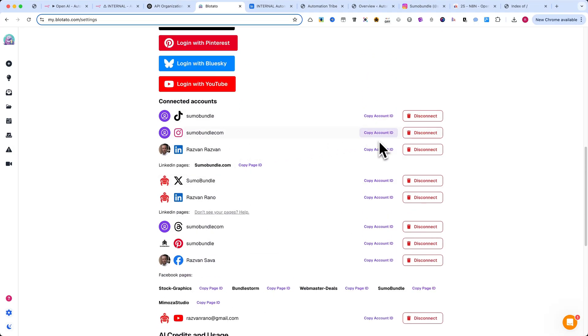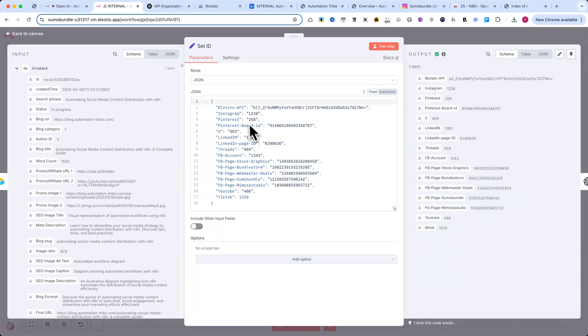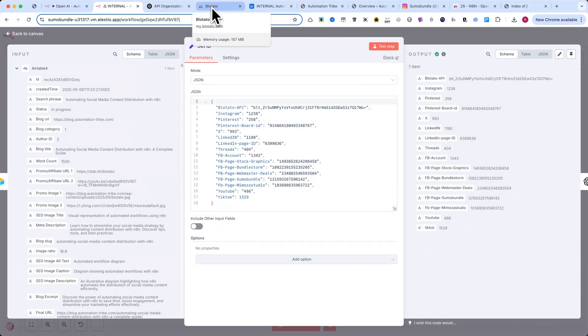You'll enter those values in the Set ID node. You can find the account ID right in the URL, when you're inside the Blotato dashboard.